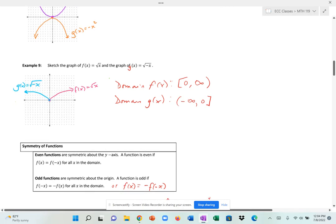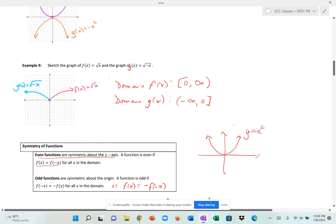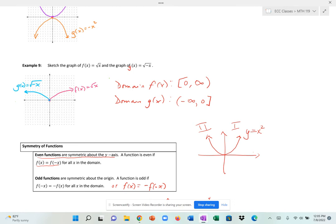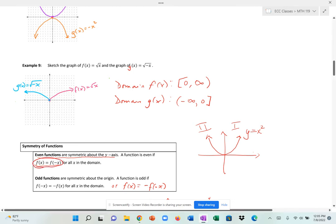Now we discuss symmetry — specifically even and odd symmetry. A function is even, meaning symmetric about the y-axis, if f(x) = f(−x). A parabola is even because quadrants 1 and 2 are mirror images of each other. This is a single function where the left and right sides look the same — proved by verifying that f(x) equals f(−x).